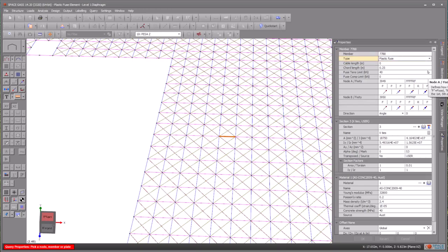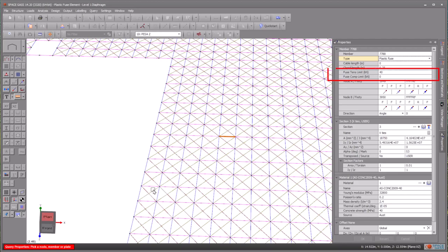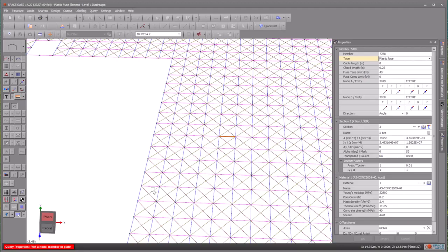Remember, two unique attributes need consideration: the fuse tension limit and the fuse compression limit. As stated earlier, the axial force in the member won't exceed these limits. In our example, we'll set the tension fuse limit to 40kn because in this specific model, the steel tension won't exceed 40kn.